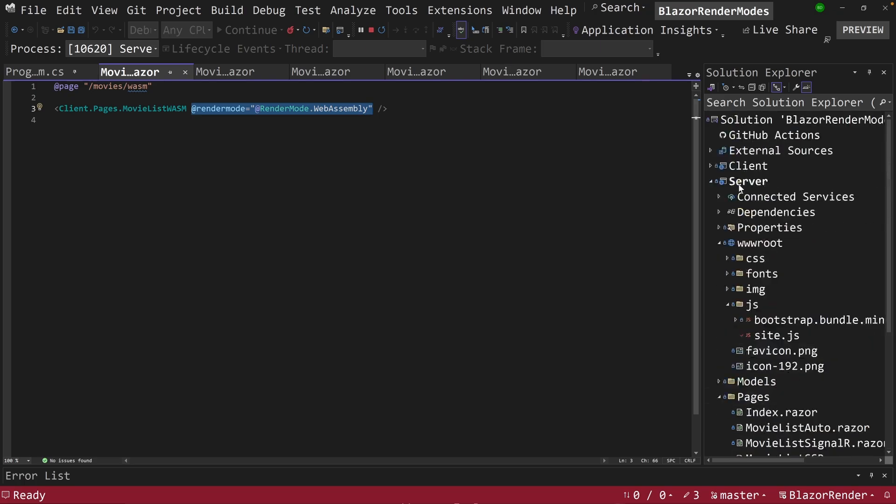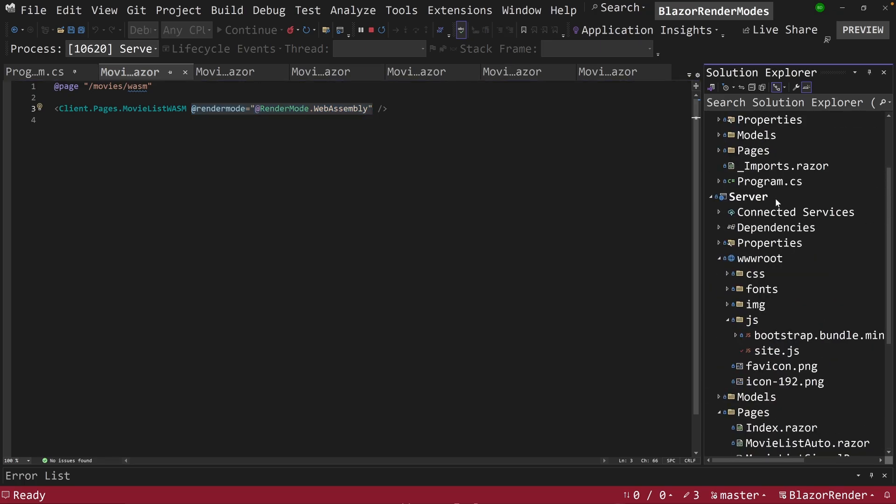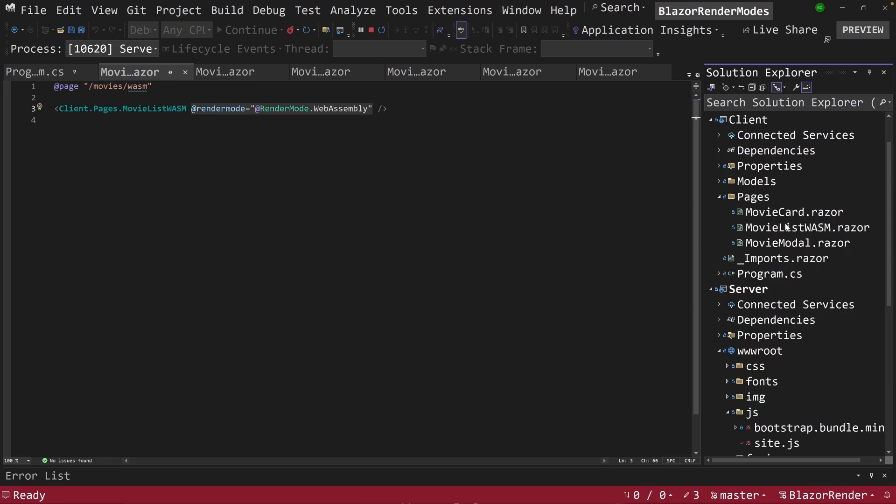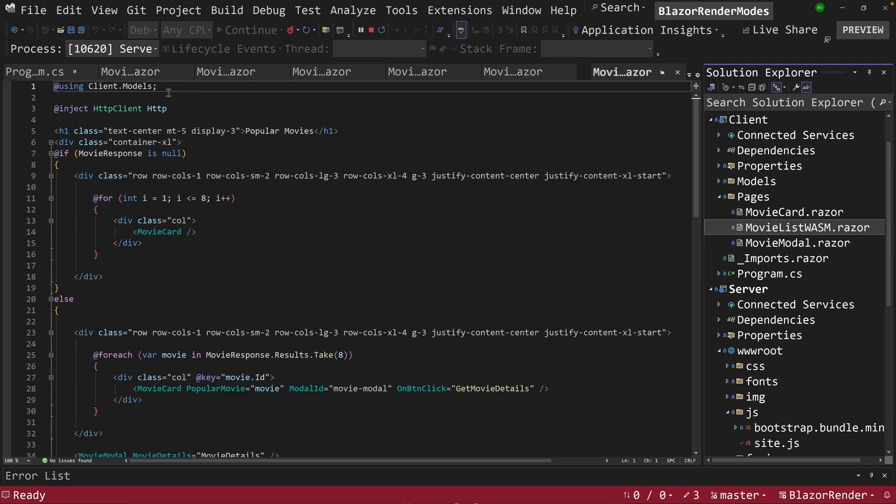And so if I go over to the client side here, you can see now I have pages in here and I have my WASM component, which is just like the other components we've been looking at.